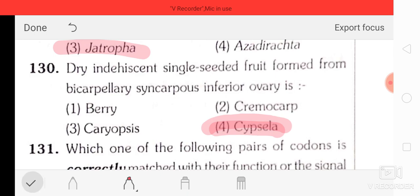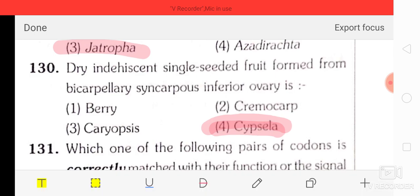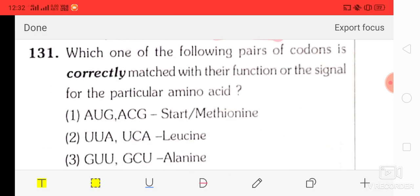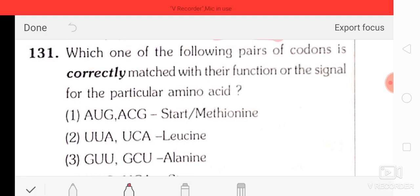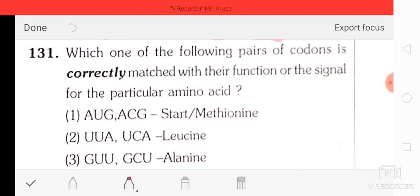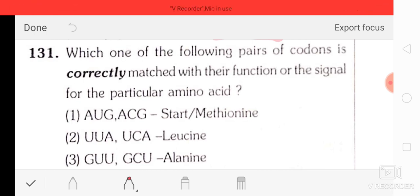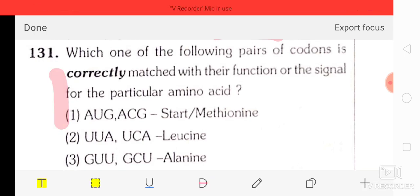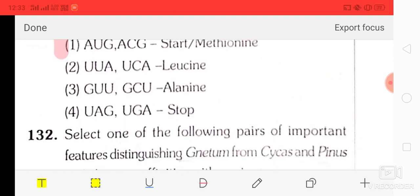Question number 30: dry indehiscent single-seeded fruit formed from a bicarpellary syncarpous inferior ovary is a cypsela — option four. Question number 31: which one of the following pairs of codons is correctly matched with their function? AUG or ACG: start/methionine; UUA or UCA: leucine; GUU or ACG/CU: alanine; UAG or UGA: stop codon. The correct option is option four — UAG or UGA are stop codons.